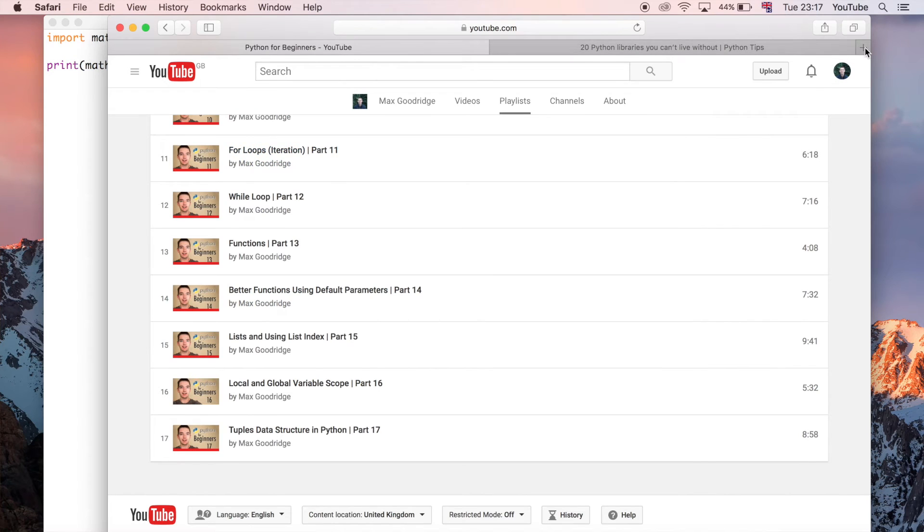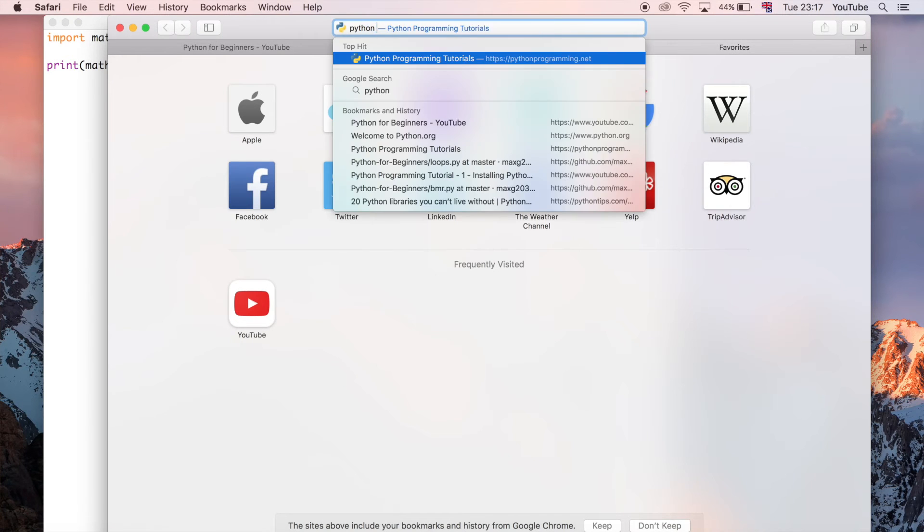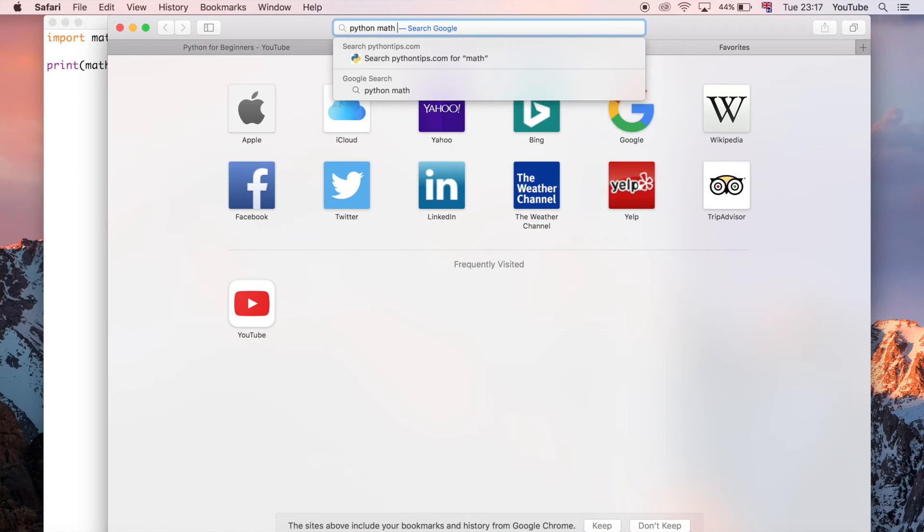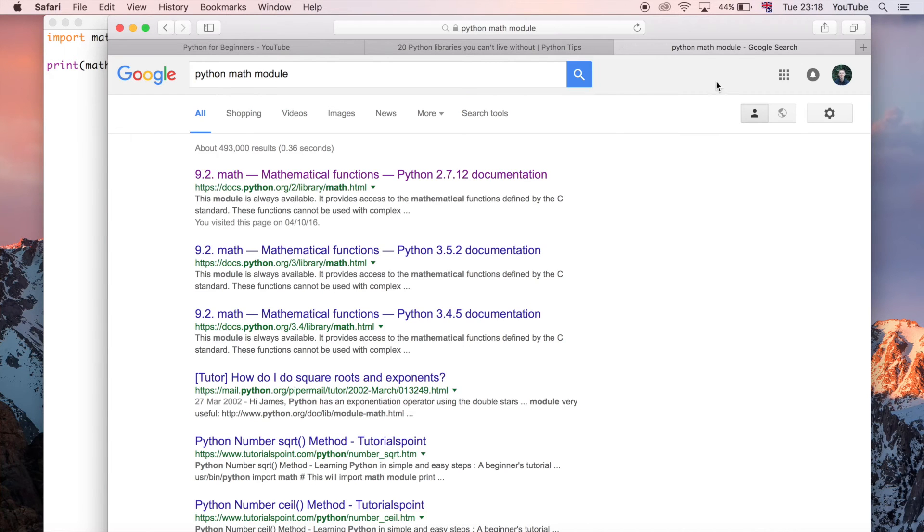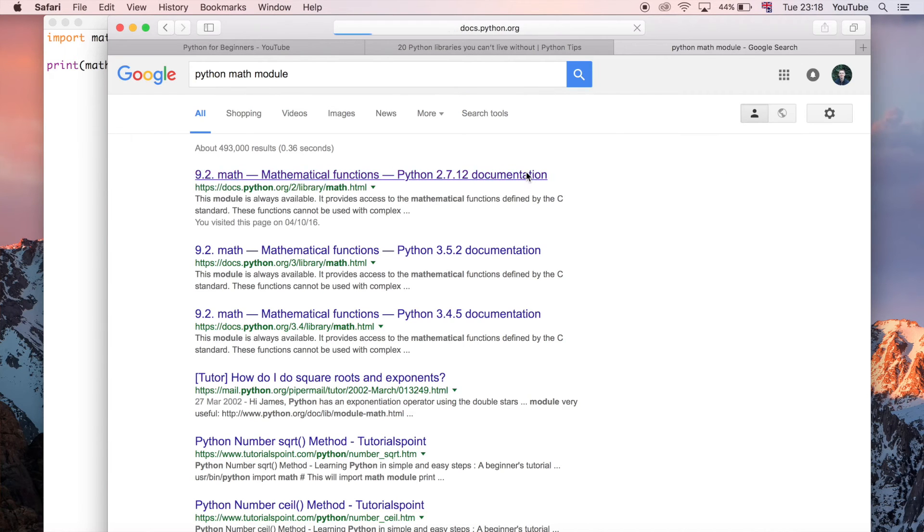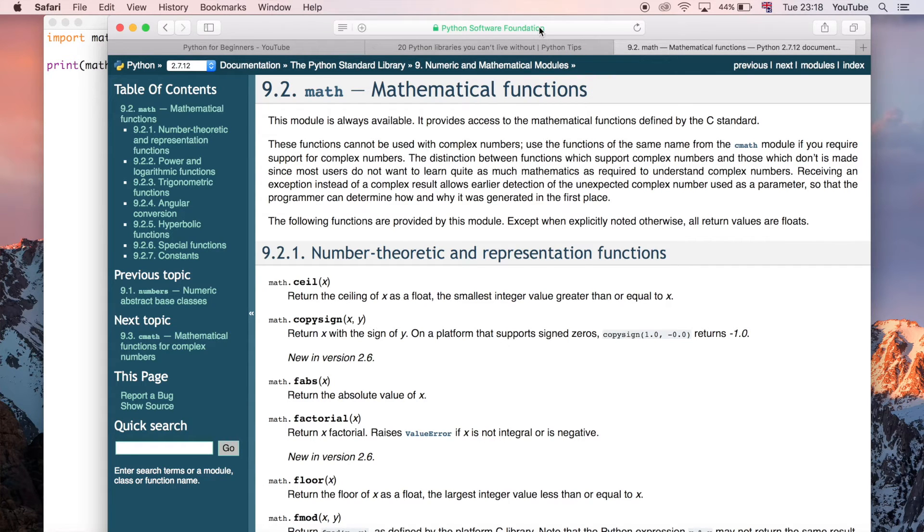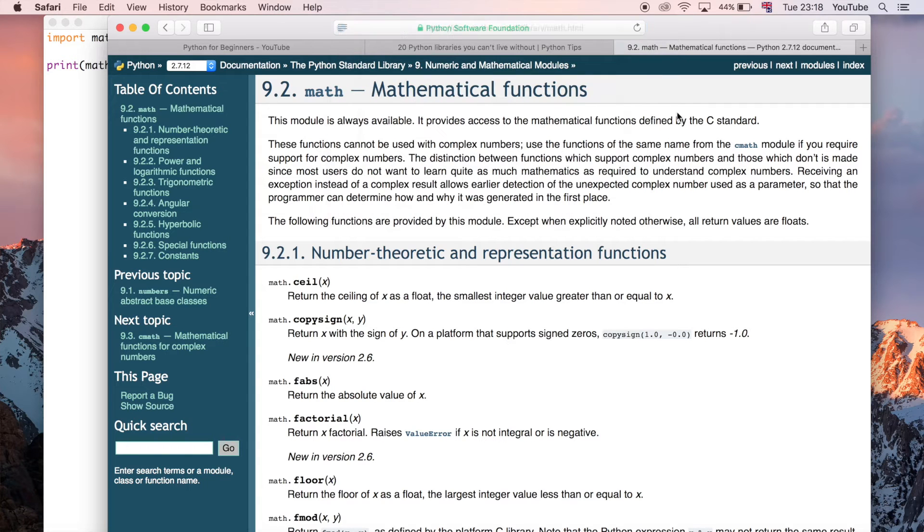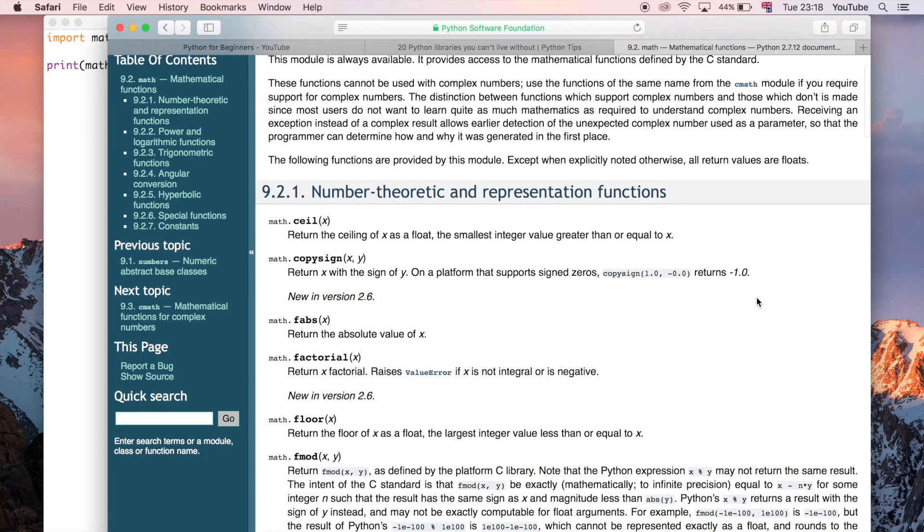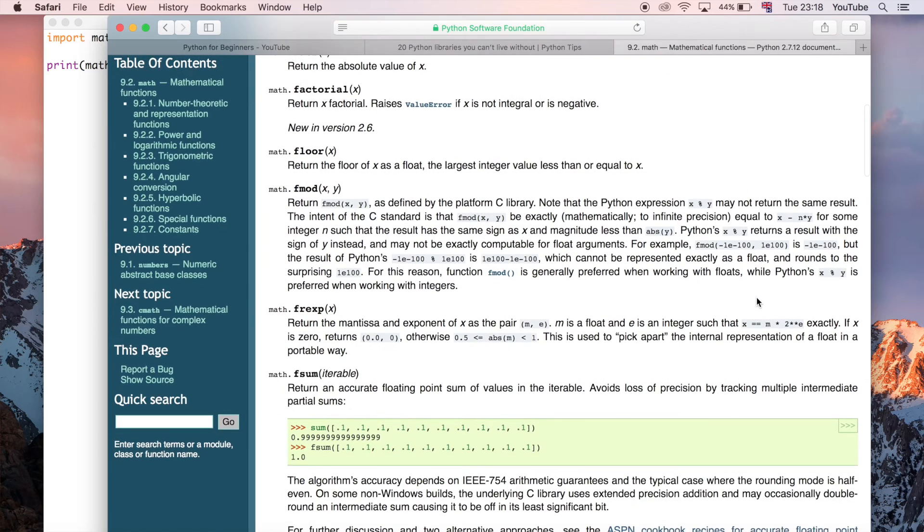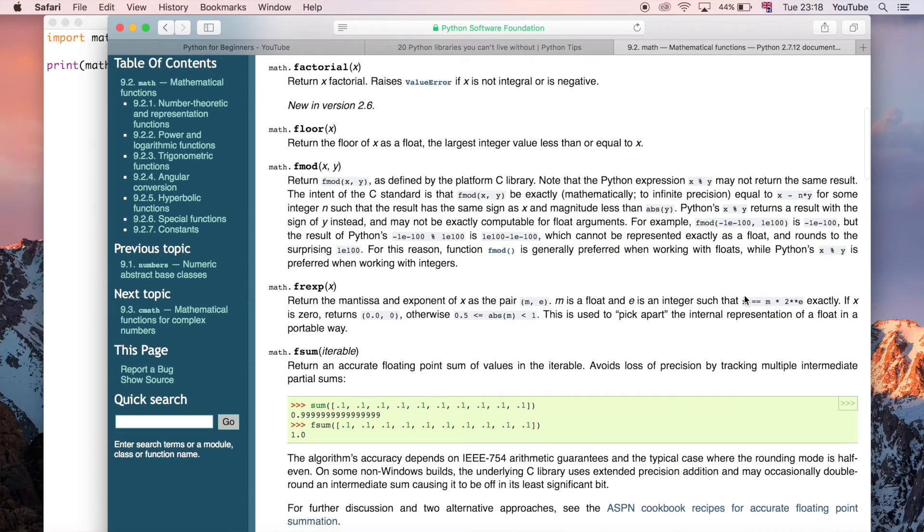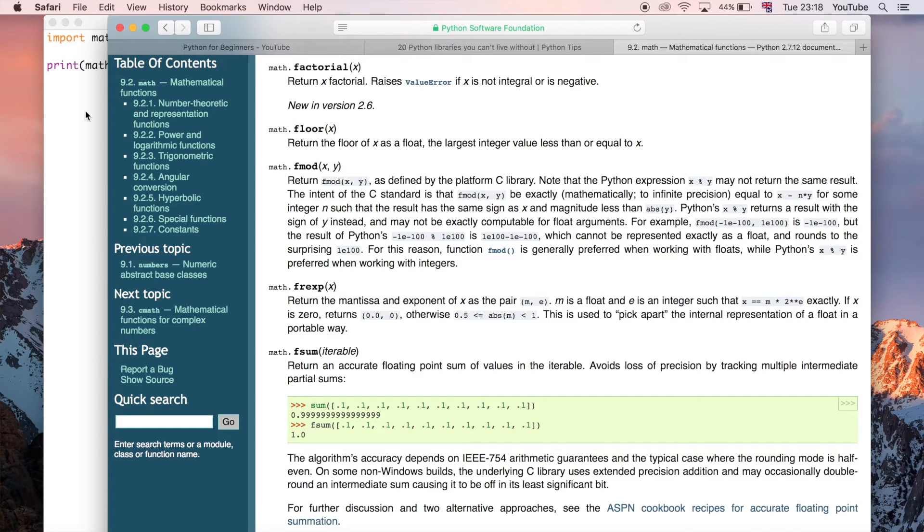Just go to your browser and type in something like "python math module" and what you're going to see is one of the first links on Google is going to be the official Python documentation. It's on the python.org website and you can see here there's just a list of all the methods that you could use with the math module in Python.